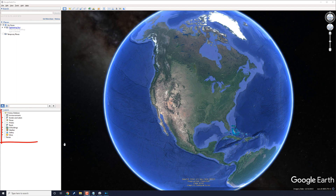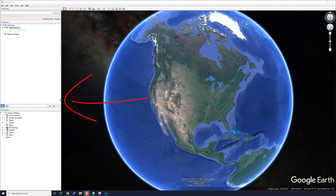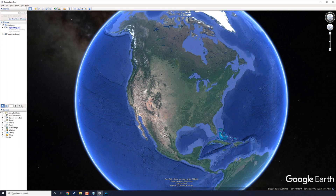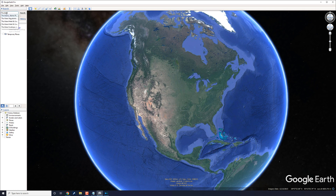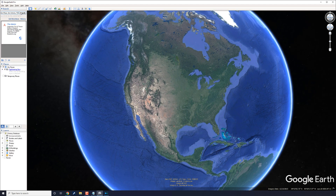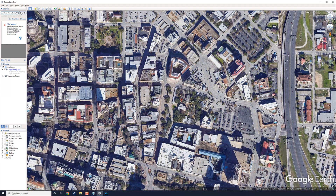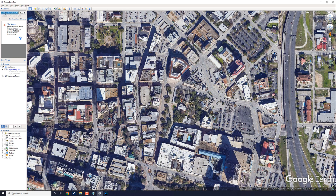In Google Earth Pro, the first thing you want to do is uncheck all of the boxes on the left-hand side in the sidebar. Then hold your left mouse button on the sidebar and drag it over to get as much map space as possible. Next, go to Search and type in the location you want, select it, and hit Search. Then search for the second location — click in the search bar, do Ctrl+A to select everything, type in the next location, click on it, and hit Search.